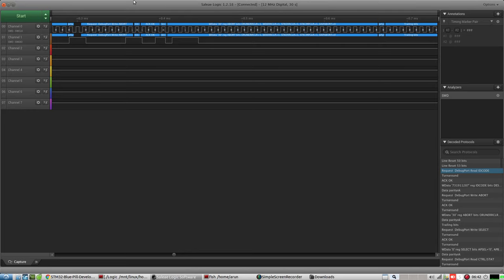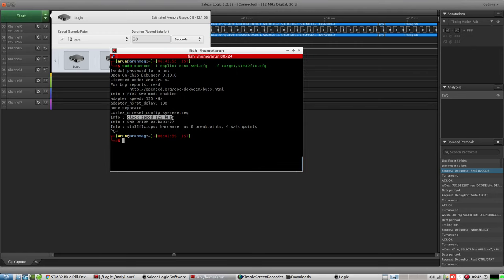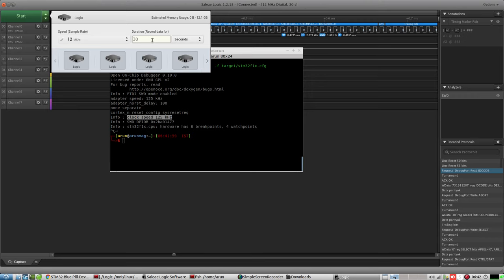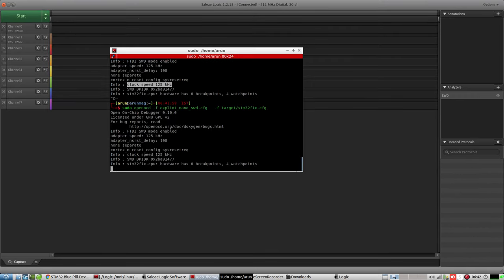Let's take a raw dump. This is my logic analyzer — I've set it to 12 million samples per second with a 30-second window. I've set the speed to 125 kilohertz, because since I'm using the logic analyzer I don't need to set the sample rate too high to avoid losing any data. Let's start the sniffing.